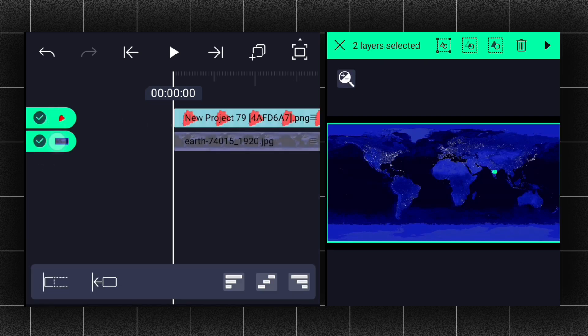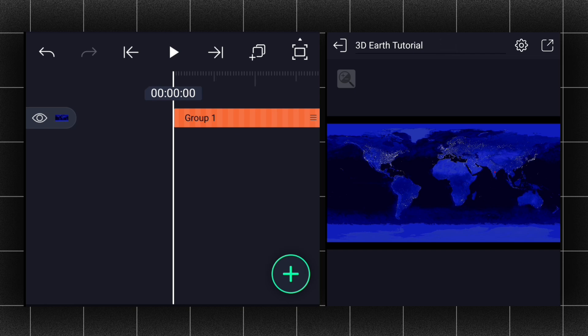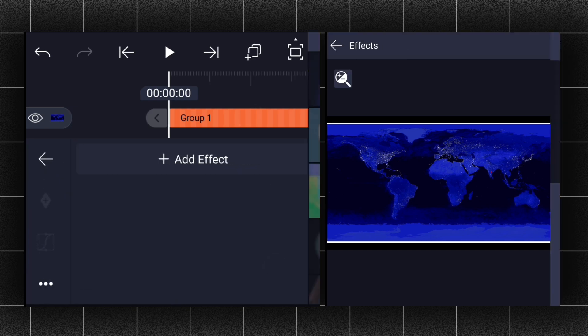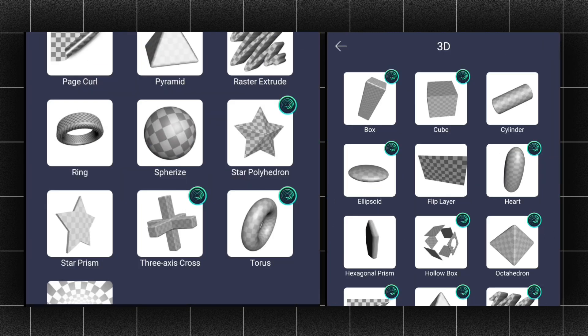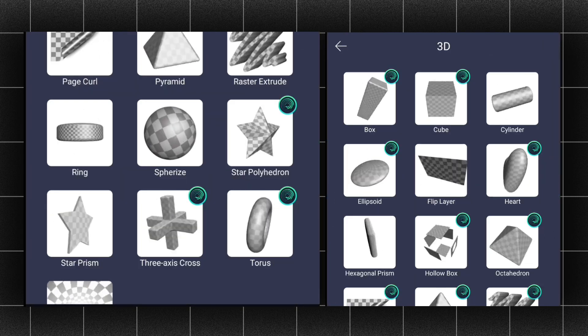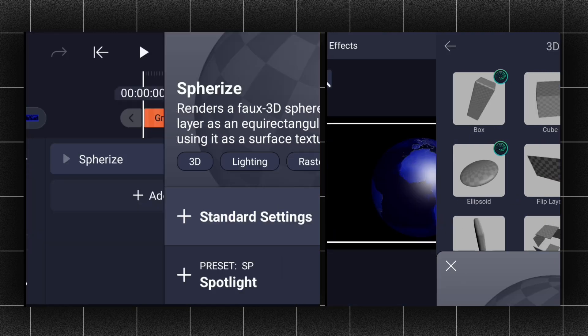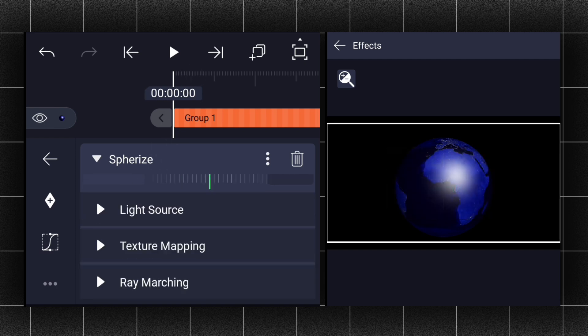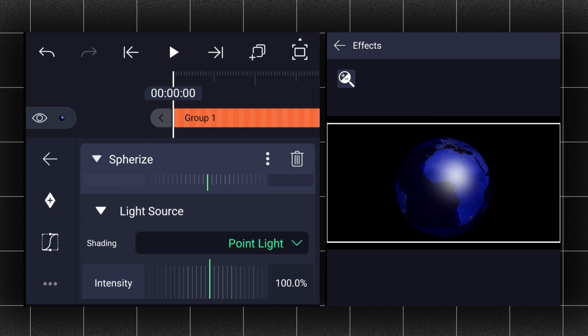Now select these two layers and group them. Now apply the spherize effect — you can find this effect in the 3D section. Scroll up and change the light source from point light to flat.